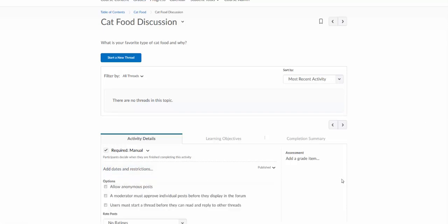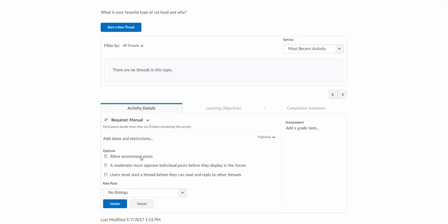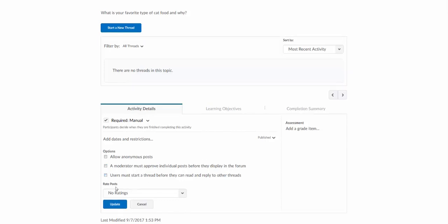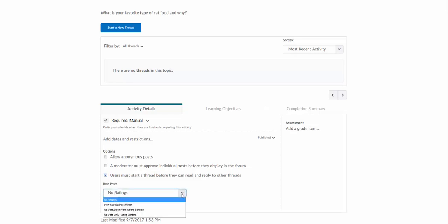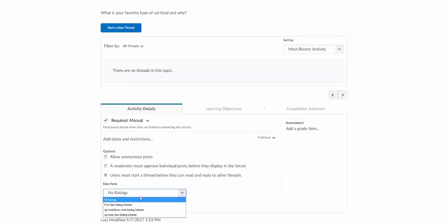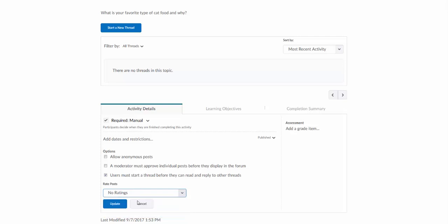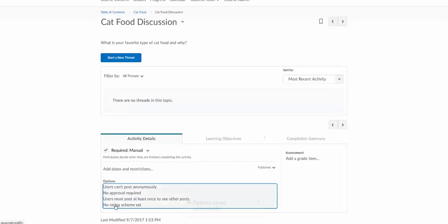A couple other settings down here. You can decide whether you want students to post anonymously. I don't see very many instructors do that. You can choose to approve posts before they actually display in here. Again, I don't see a lot of instructors do that either. That seems to be a little bit extra work on the instructor's part. This one I see quite often. Users must start a thread before they can read and reply to other threads. I see this one used a lot because this forces students to post their own thoughts and ideas before they can see anyone else's. So this helps encourage that more original thought. You can allow ratings as well. You can have students up and down vote each other's posts and also assign stars to each other. I haven't seen that used much here either. So I'll click update for that. We'll set that as the post first mode.